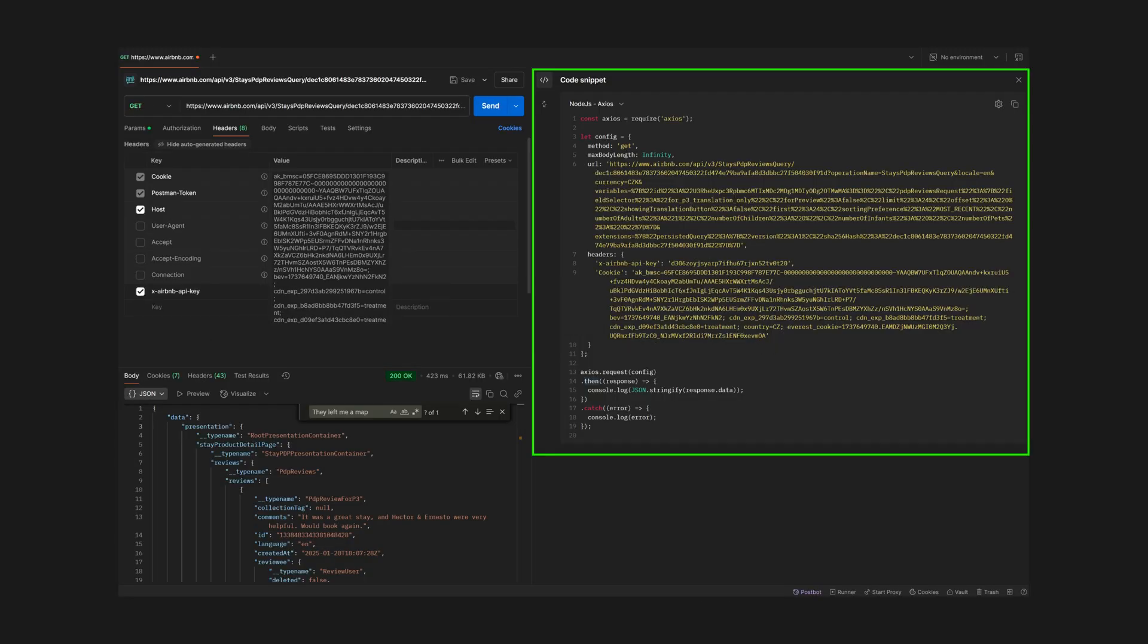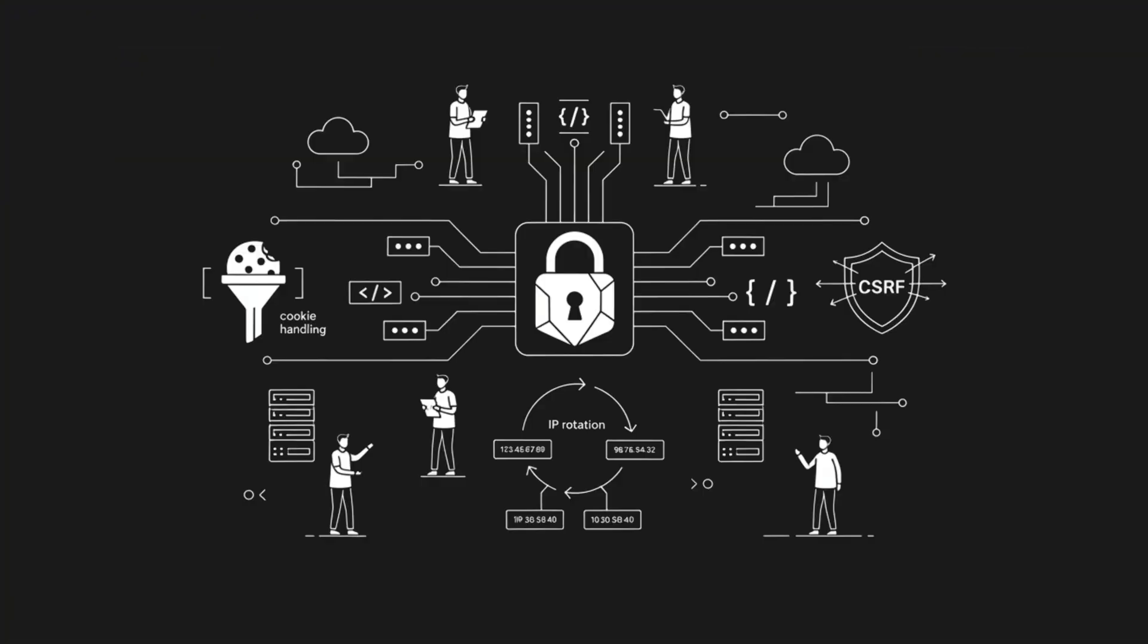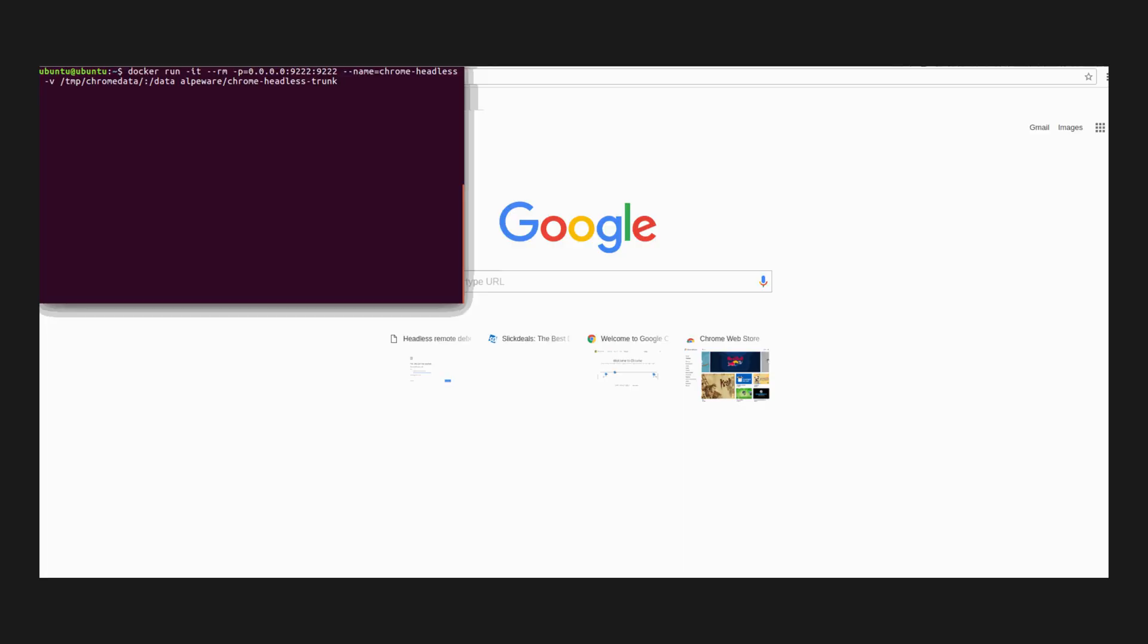So Parse reverse engineers sites' network requests, handles cookies, CSRF, IP rotation, and gives you deterministic endpoints that return JSON. Instead of brittle headless browsers and CSS selectors, you get an instant API. Pretty hacker-sexy.